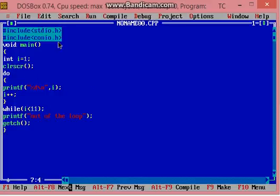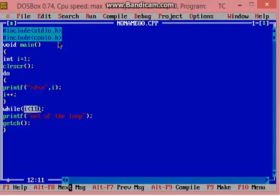First of all, our program has started from do and it enters in our executable code. And now at the bottom, condition is tested as i must be smaller than 11.